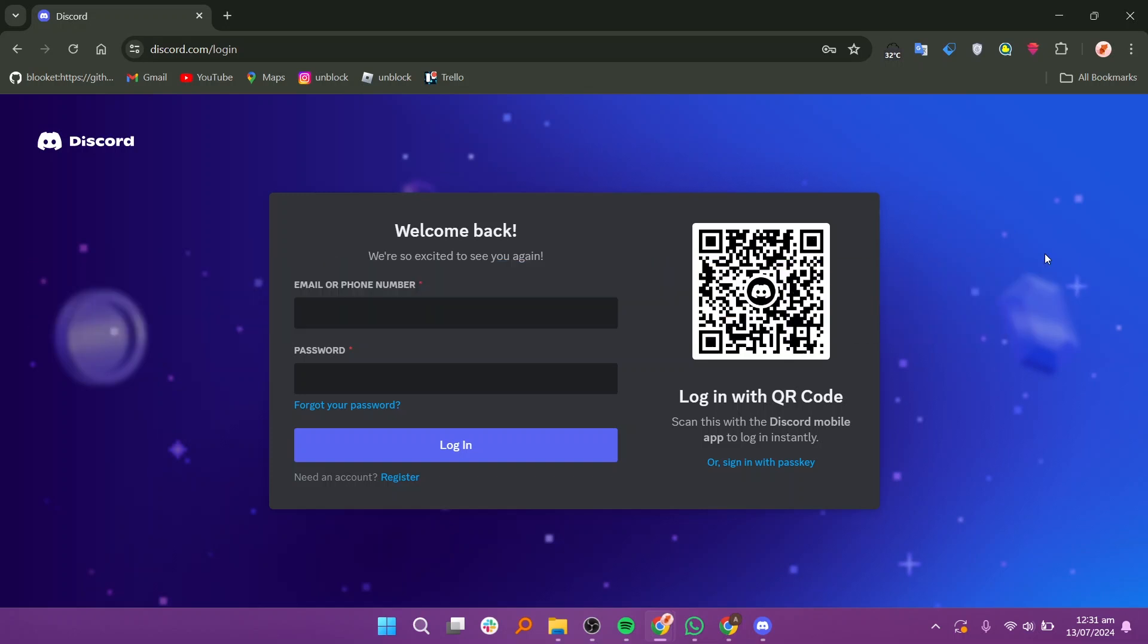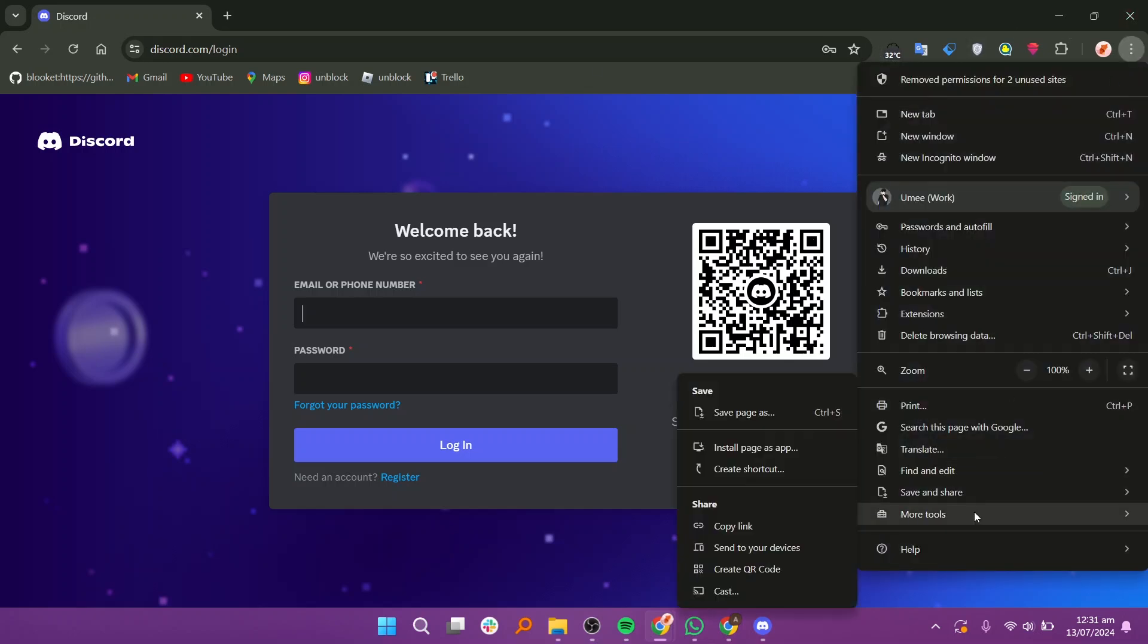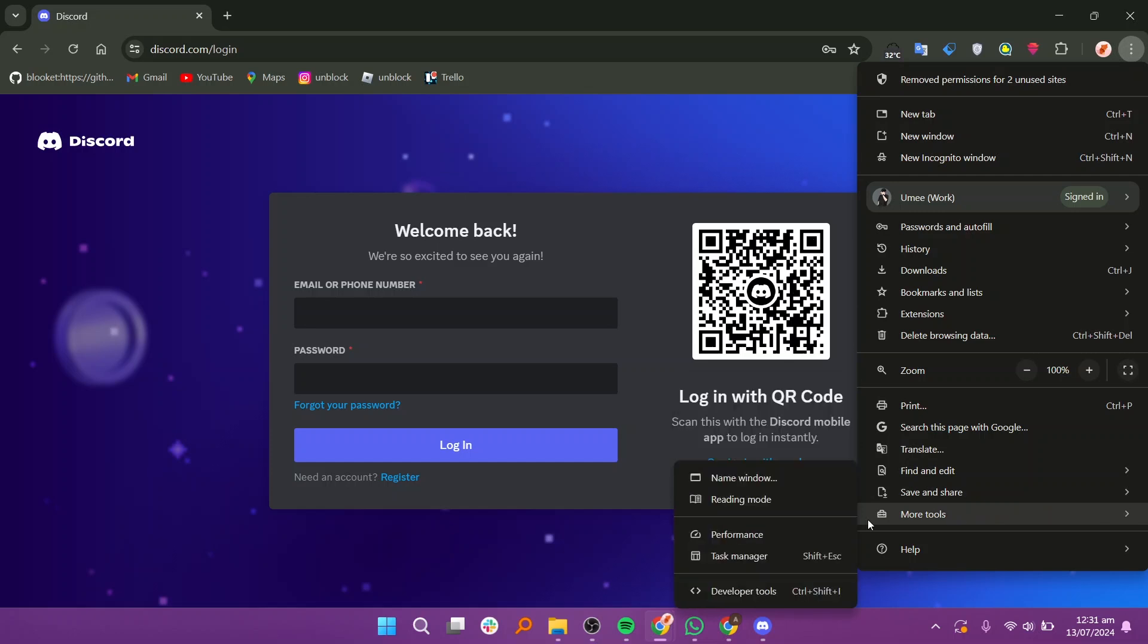Open your web browser and go to discord.com. Click on the three dots located at the top right corner of the browser window. From the drop down menu, select more tools and then click on developer tools.